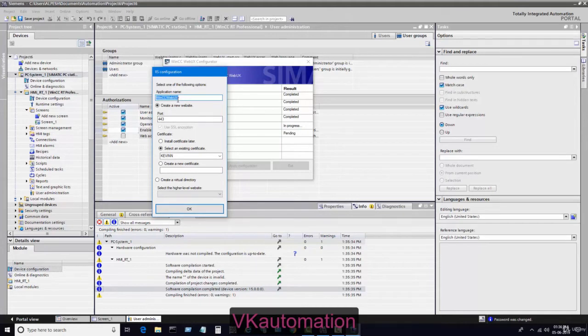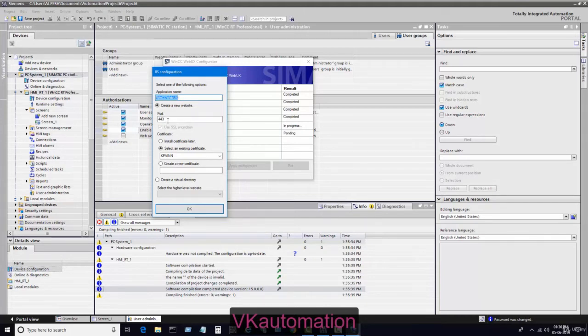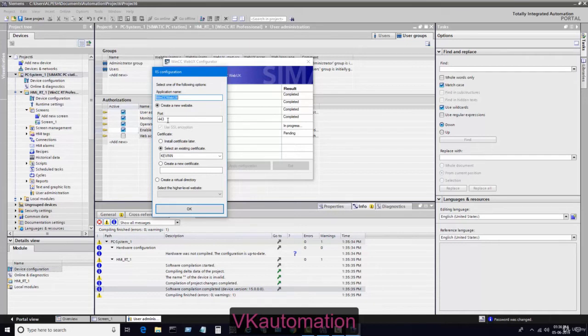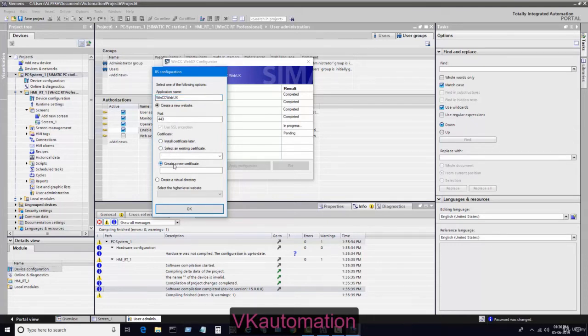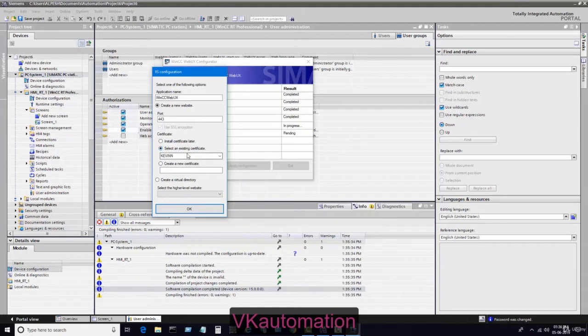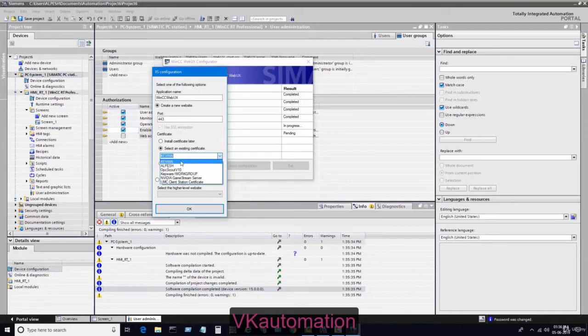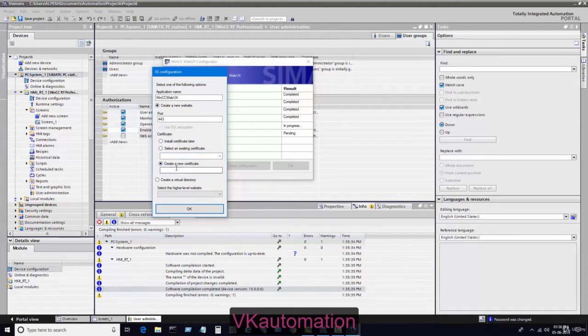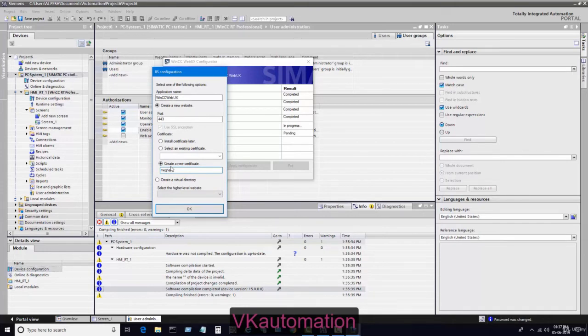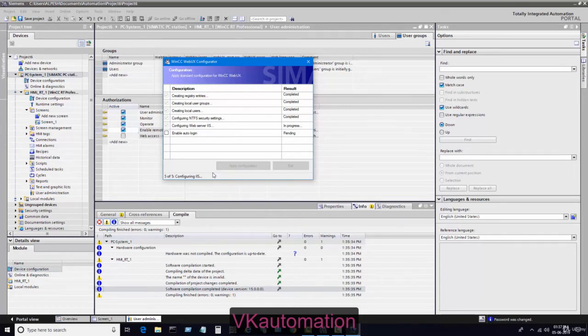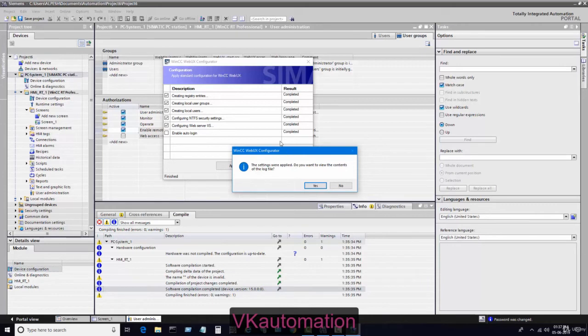It is saying to give the website name. You can give your website name. Port number 443 is useful for this Web UX configuration. You need to enable port 443 in inbound and outbound rules of firewall settings. You can create your own certificate by writing your name, or drag and drop a previously generated certificate. I will generate a new certificate and write the name here.